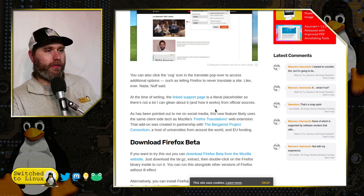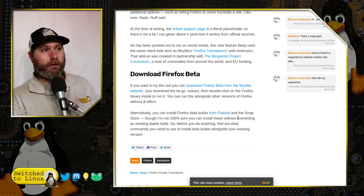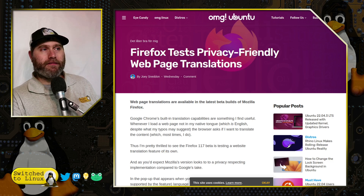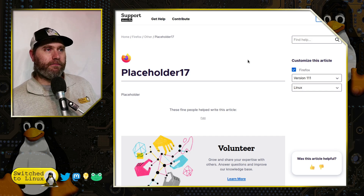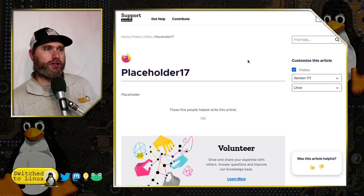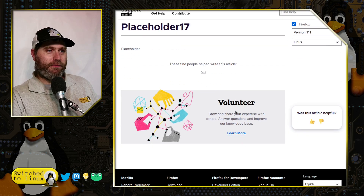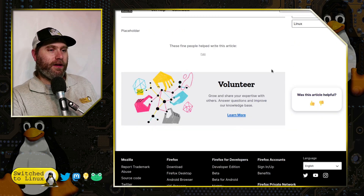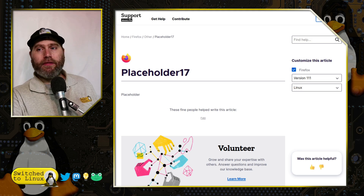You can click the cog to manage languages and view information about the feature. Hopefully this can be completely disabled so we don't have another annoying thing hanging around in the URL bar. You can download the beta version from Flathub, though it might overwrite your current Firefox — be careful. Firefox is preparing a support page at support.mozilla.org for website translation, but currently it's just a placeholder.